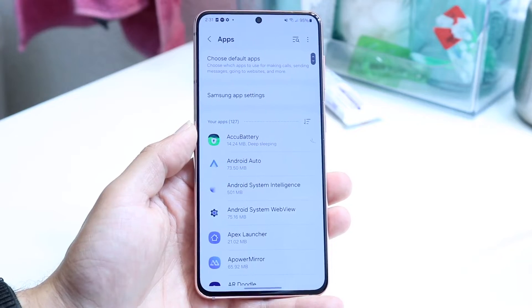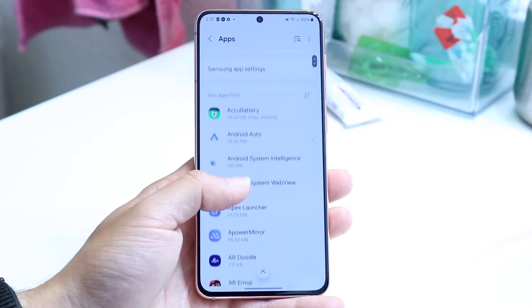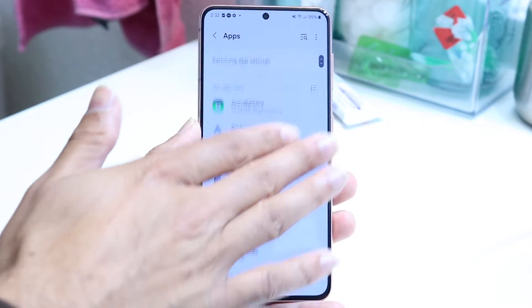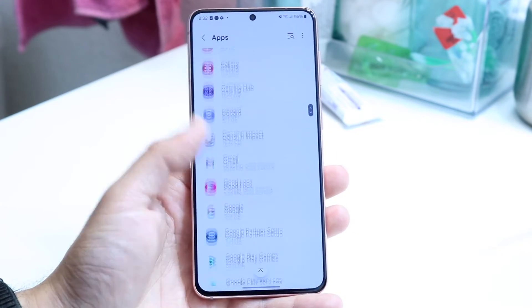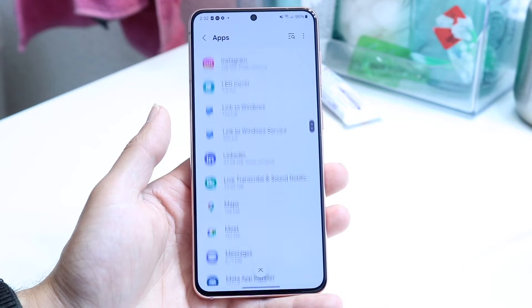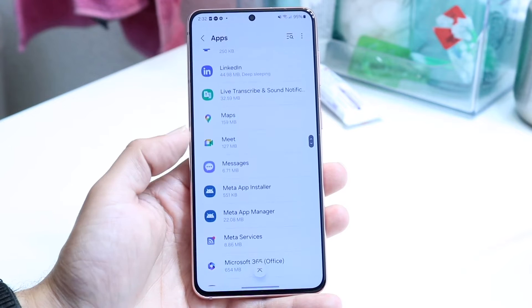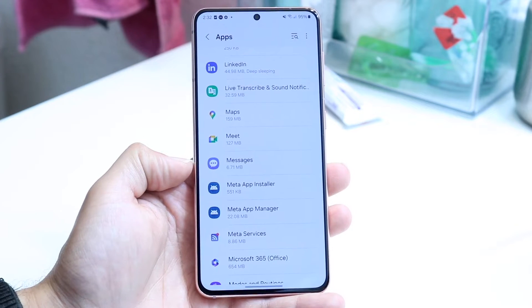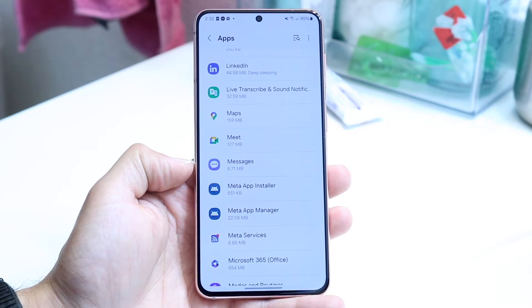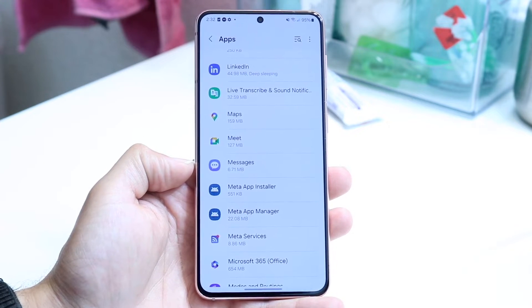Tap right in there and this next page is going to show up. Scroll down until you see the option that says Messages. You'll see this Messages panel come up.